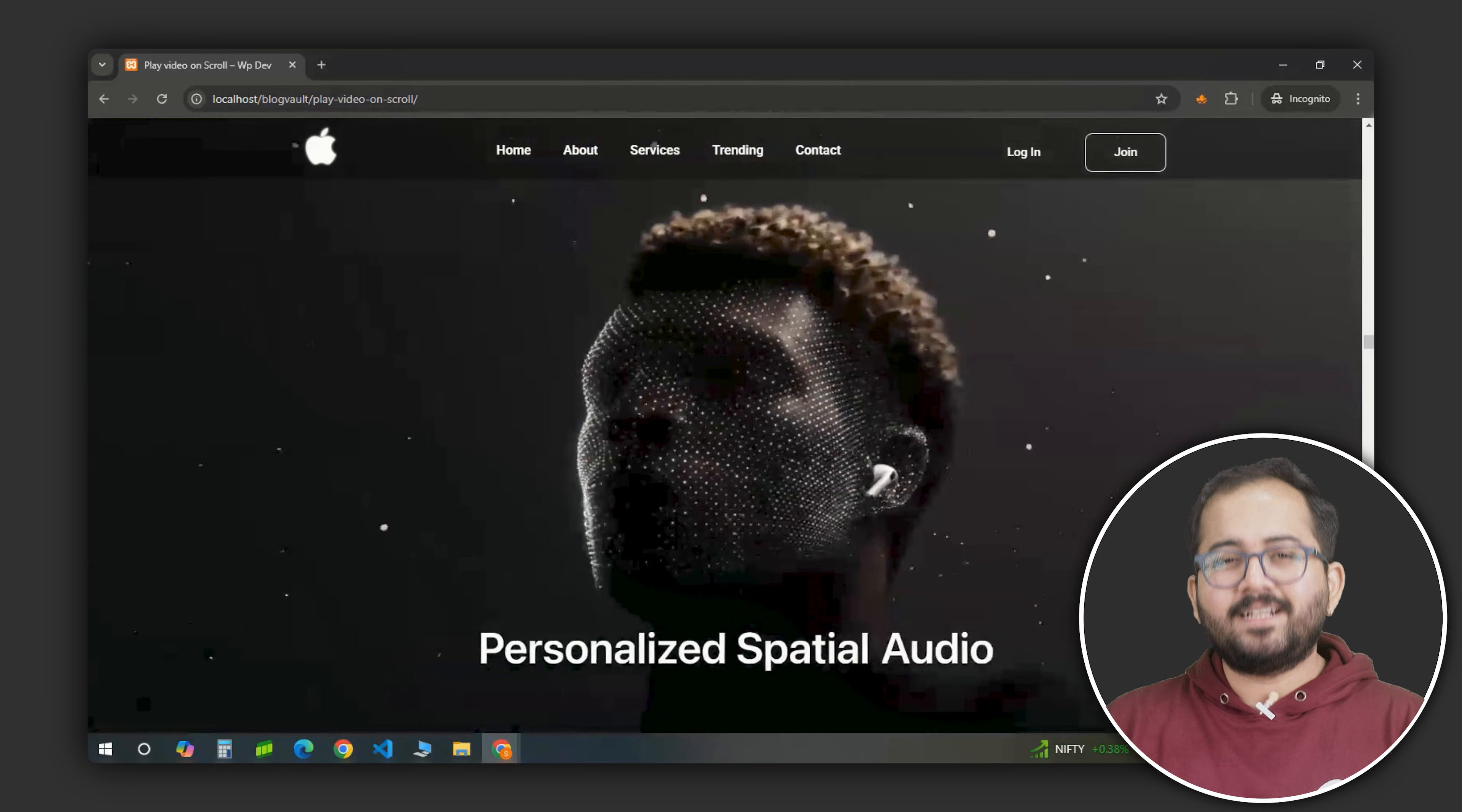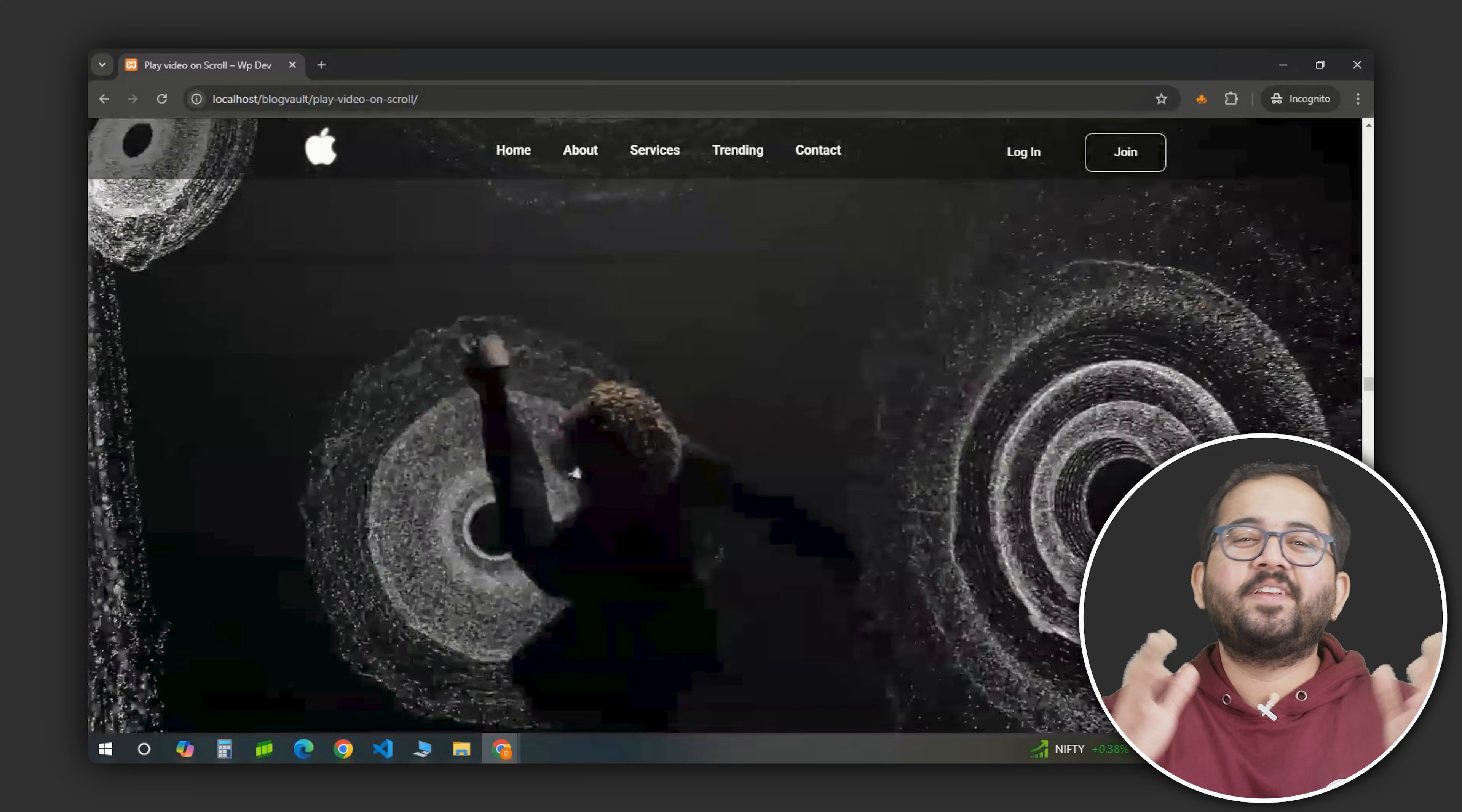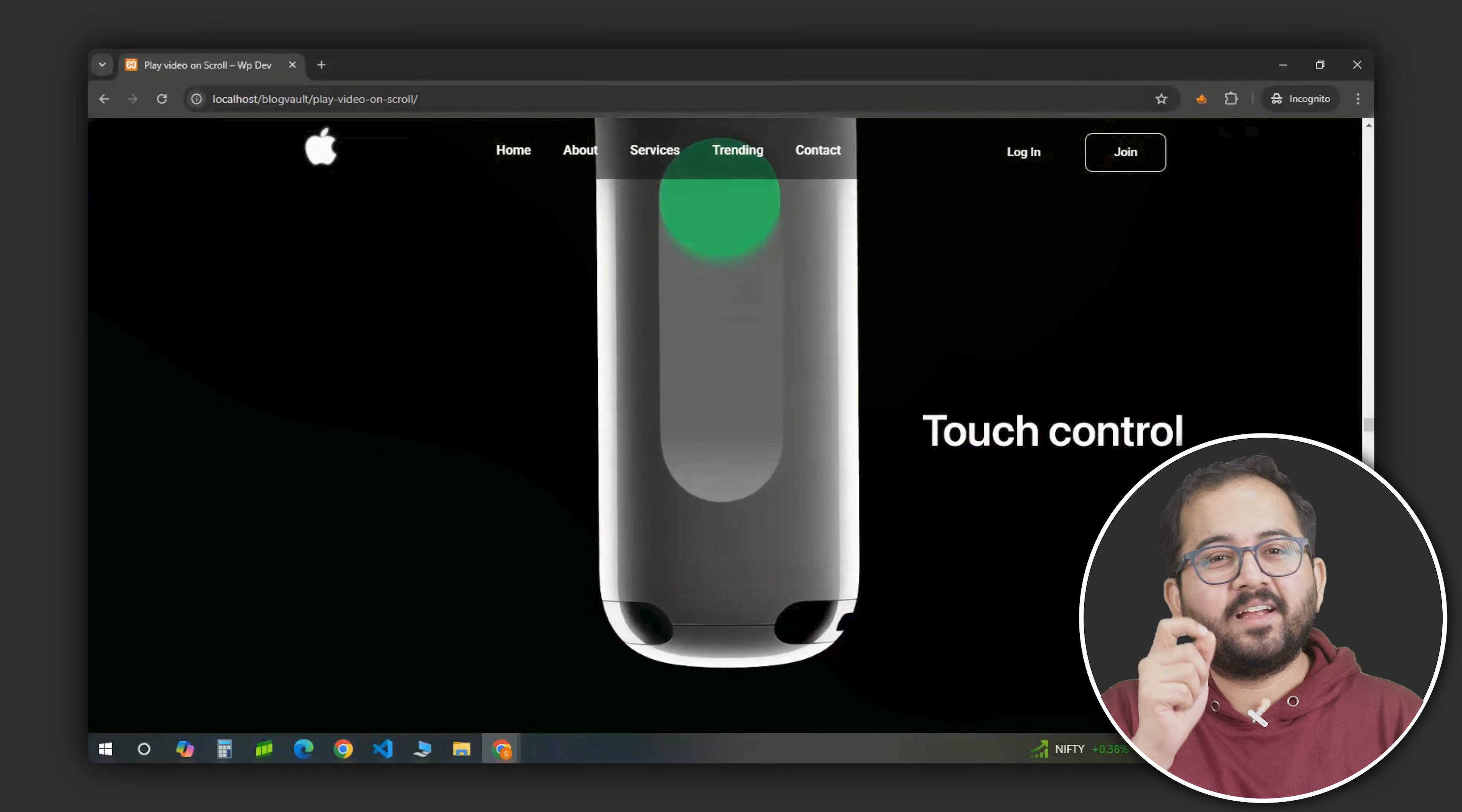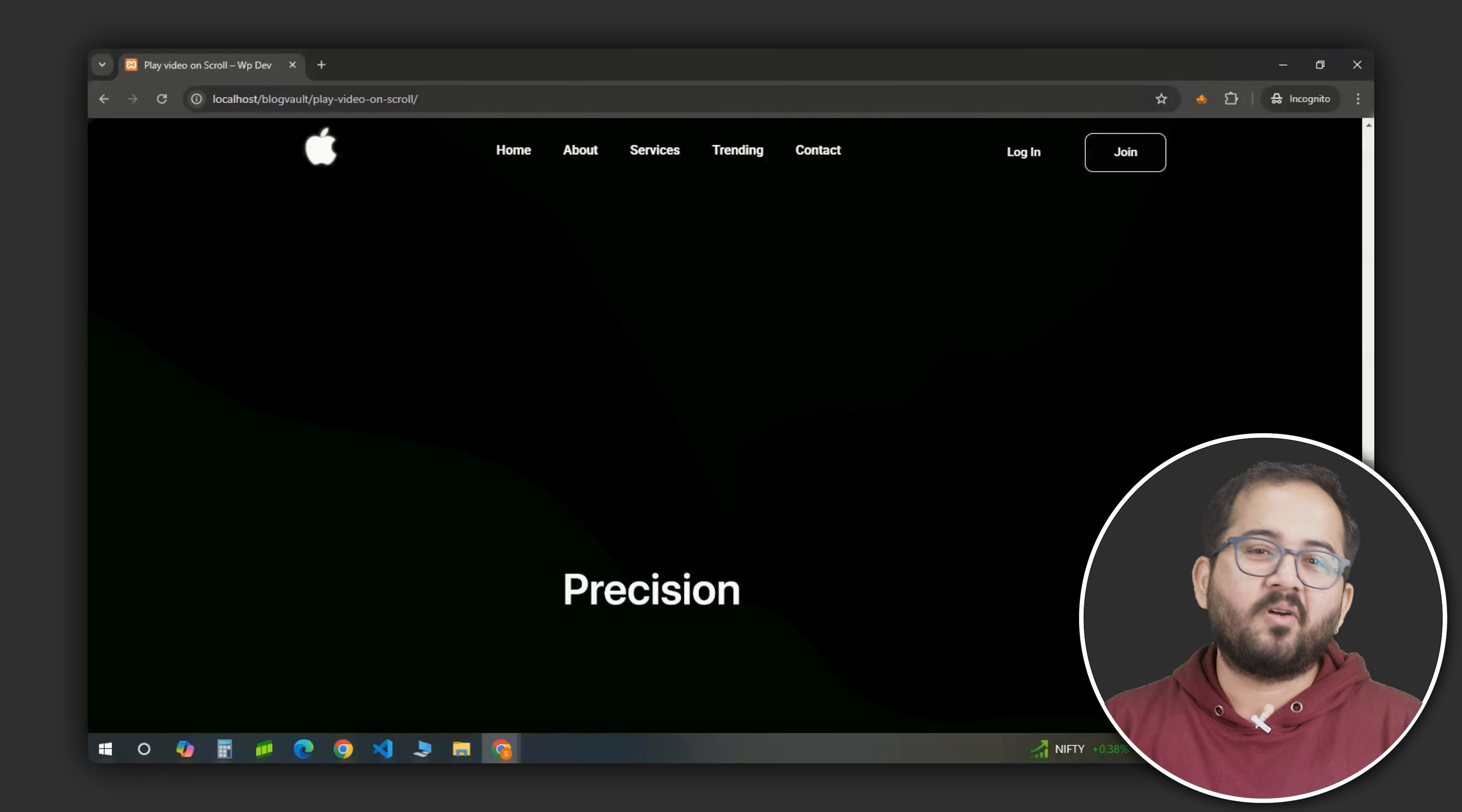If you want the exact template, check the pinned comment to get it for free. Also drop a comment if you like our video, it will motivate us to create more Elementor content.